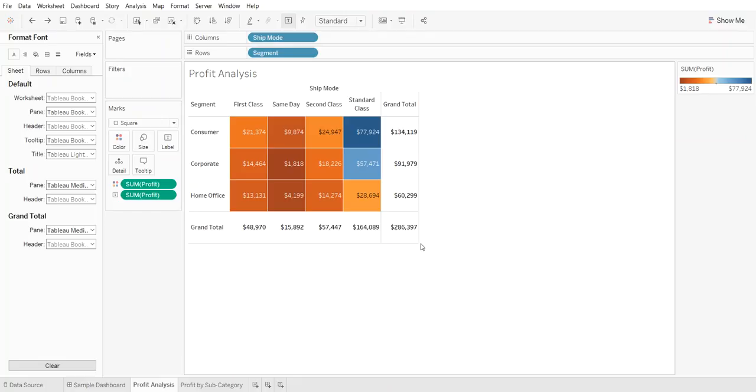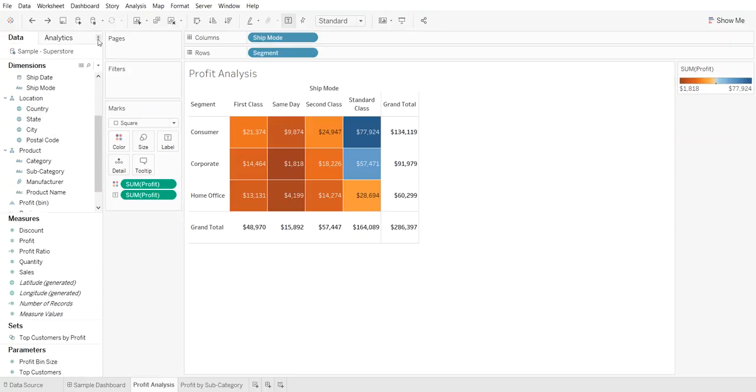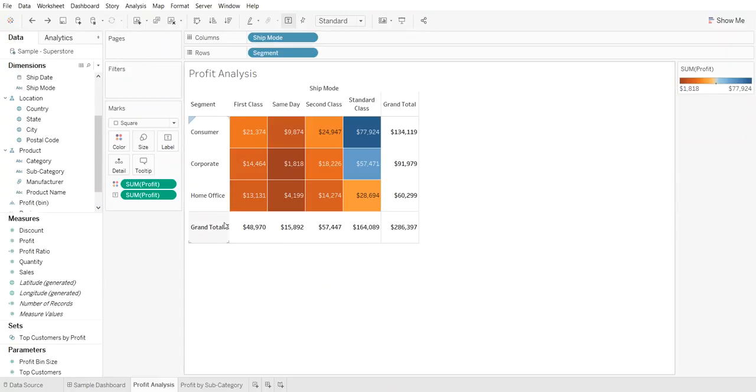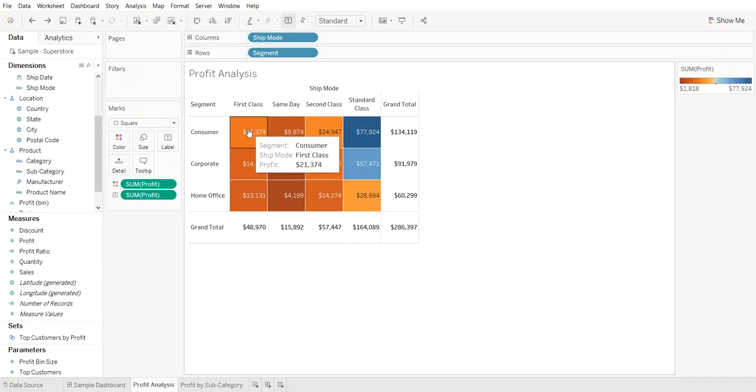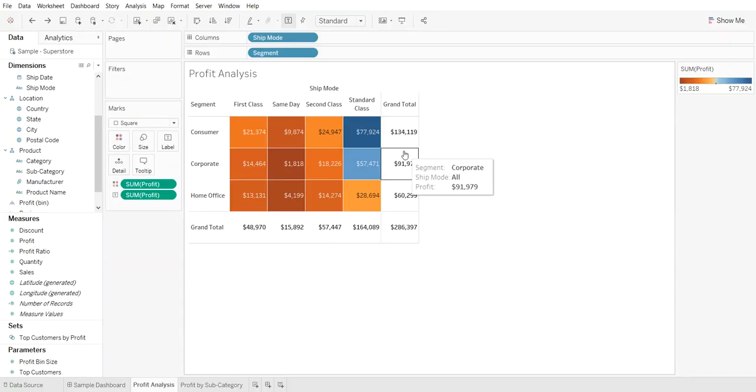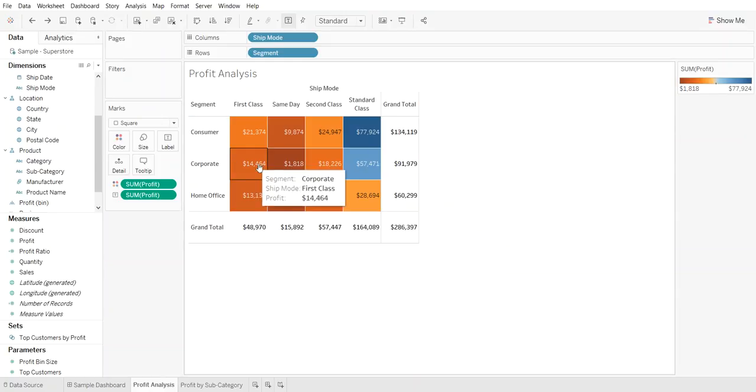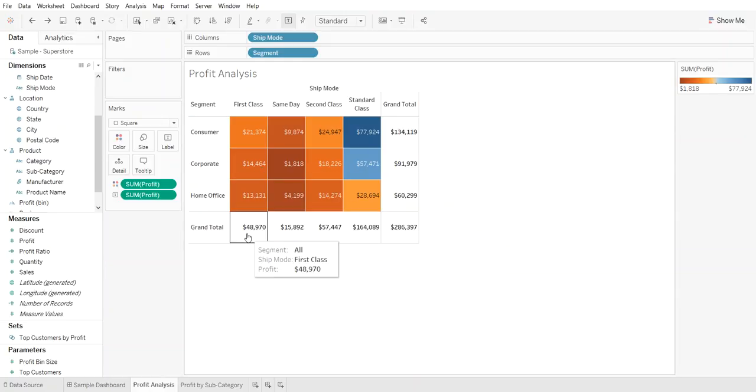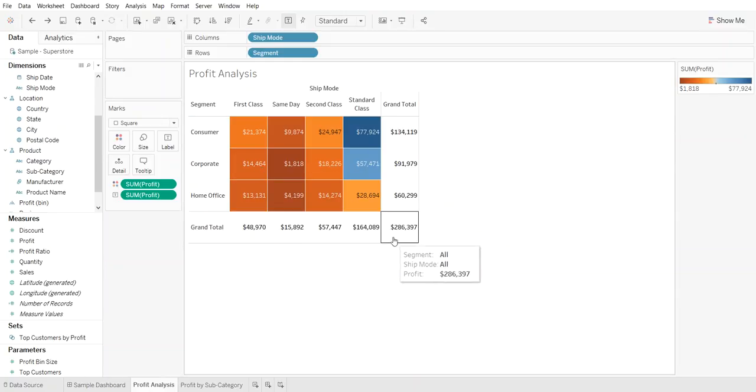The first example is this profit analysis that shows the customer segment and the ship mode. So what I wanted to show you here is when we add the totals for the ship mode and the segments and then we place a dimension or field onto color, you will notice that the grand totals remain uncolored.